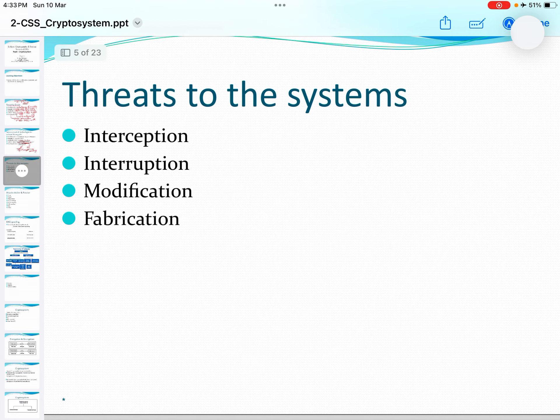Threats to the system: interception, interruption, modification, and fabrication. These are the threats to the system.